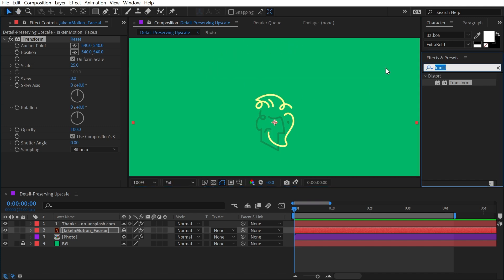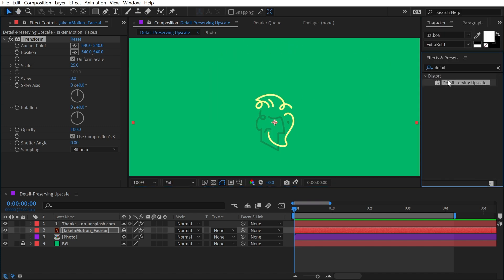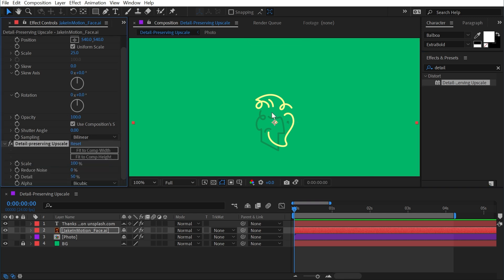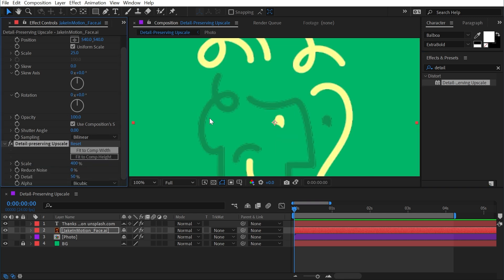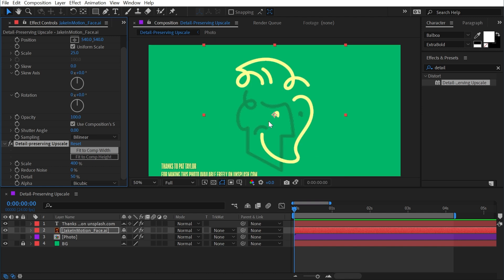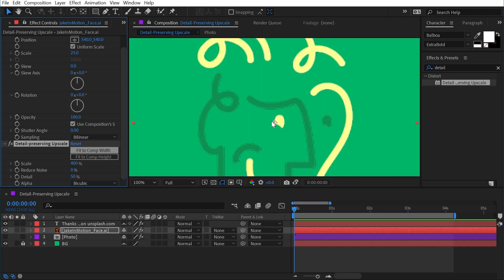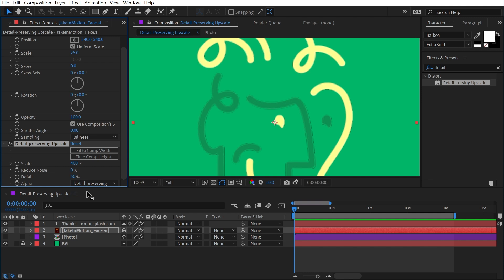And if I bring out the detail preserving upscale effect one more time and scale this up by 400%. Again, this is an extreme example, and I would never need to do this on a vector logo. But if I go to the alpha setting and change it to detail preserving, it handles the anti-aliasing on that alpha channel a little differently.